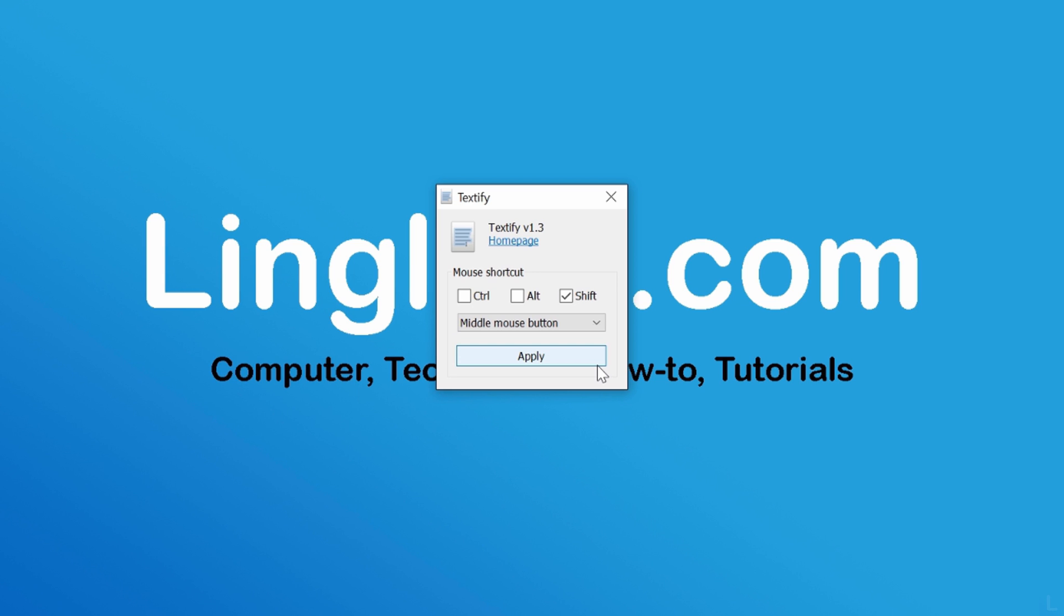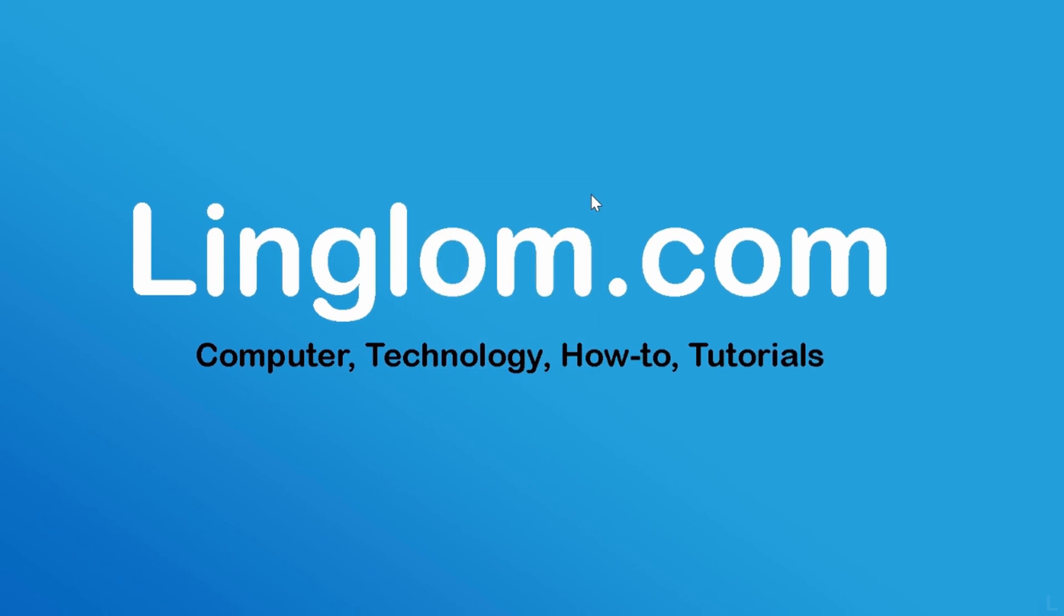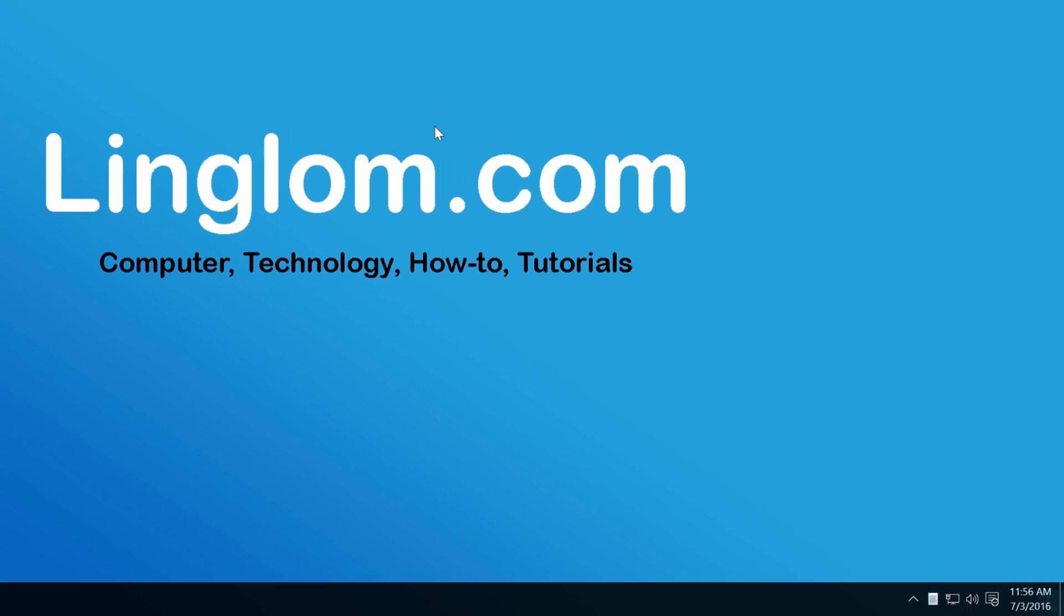Next, close this window. You see the program is still running in the background.